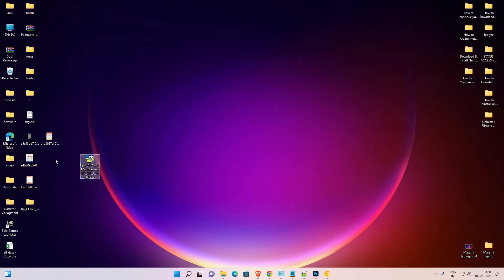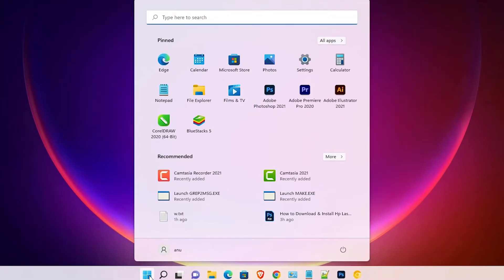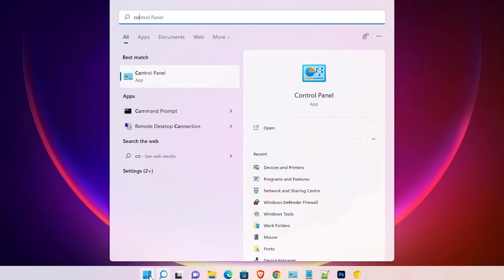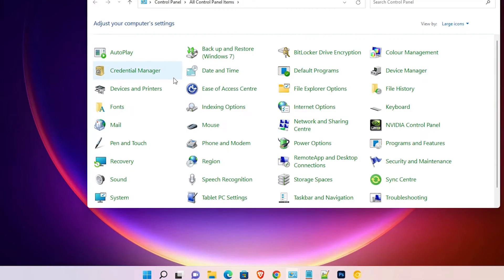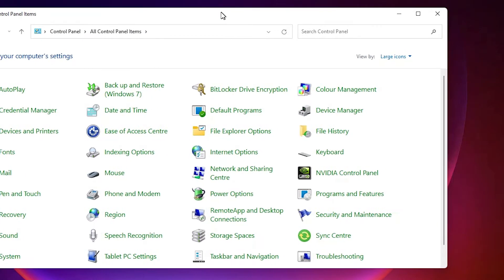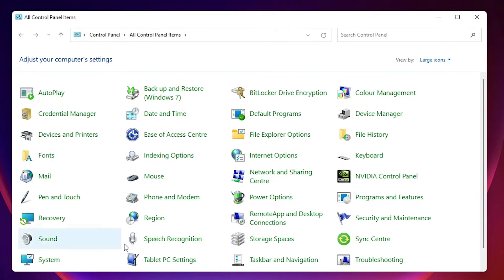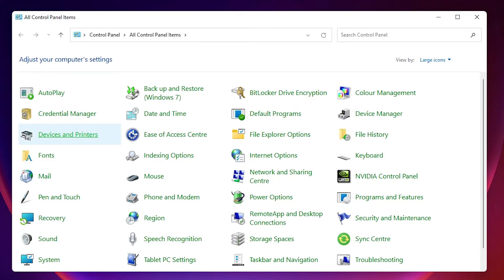Now I just go to the start. Just type control panel and click on the control panel. Here I just find devices and printers. Just click on devices and printers.